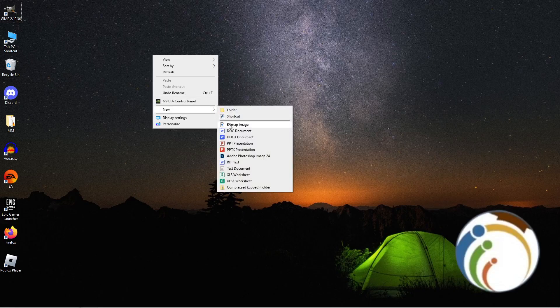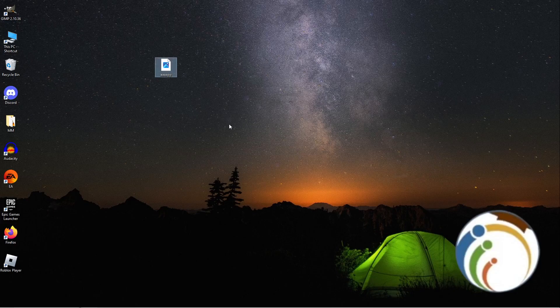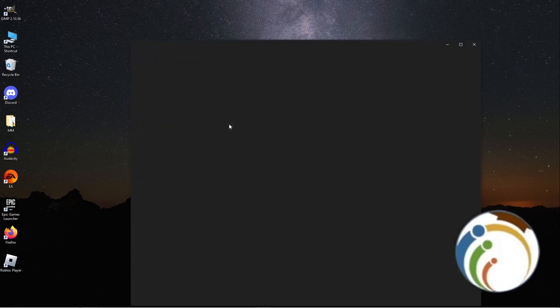Once you click on Bitmap Image, you can type and name your image. Then you can click on it to open it.